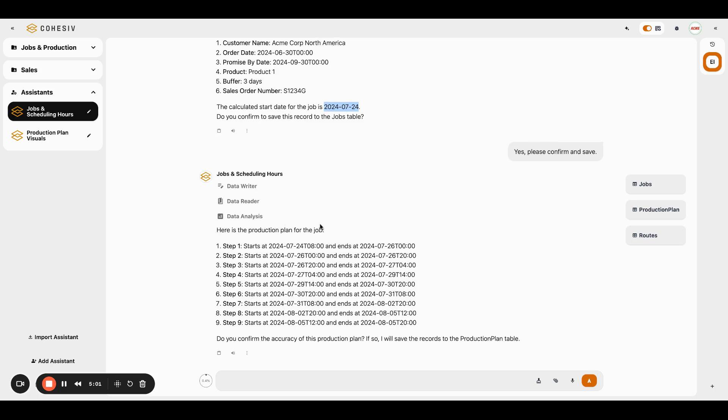And again, we said that we have to deliver this by September 30th, I believe, or yes, September 30th, but it looks like we're getting done here on August 5th. So confirmed.